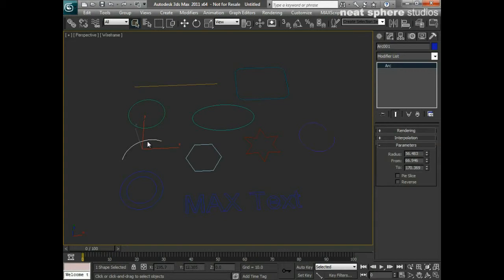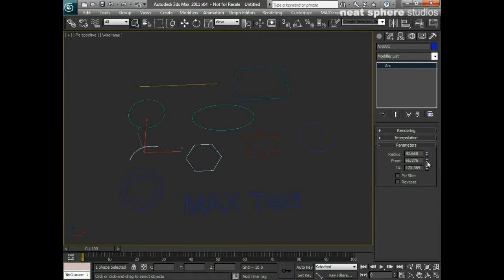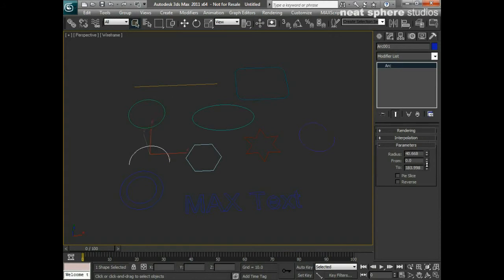The arc is the next one that I've got here and again we can pick a radius for that. We can say to and from, so you can just have something with the gap. You can even sort of open up arcs as well.